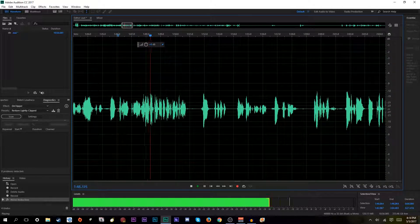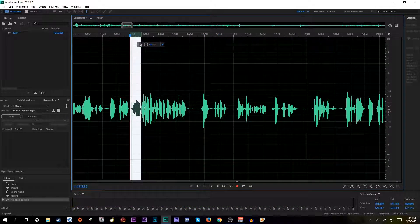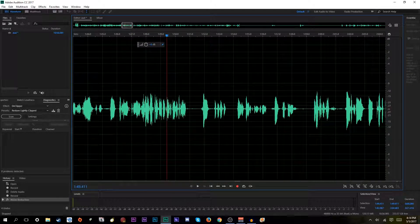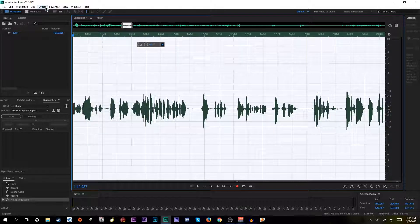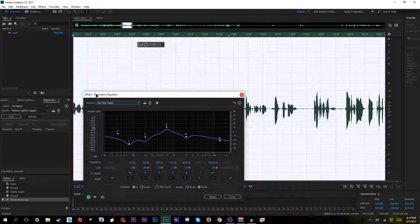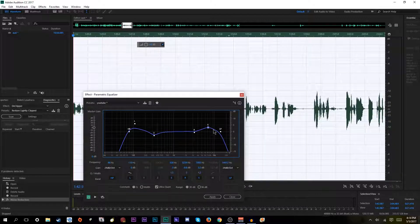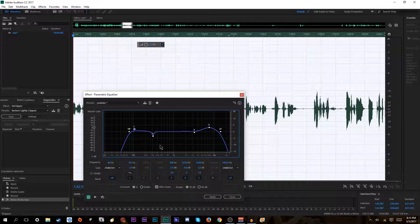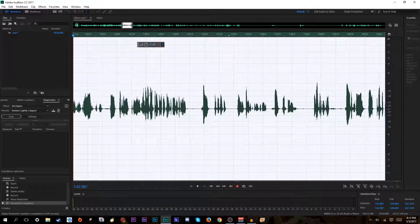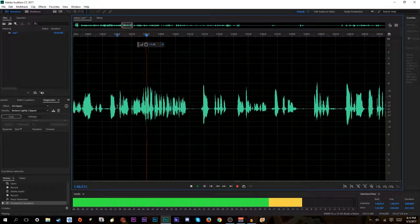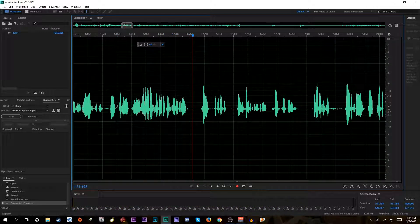The next step — you always have to make sure you do this before anything else — is the EQ. Go to Effects, Filter and EQ, Parametric Equalizer. There are a bunch of presets in here. This is the one I used to use for my YouTube preset. Slightly adjust it and click Apply — got the EQing done. You don't need to do that considering I've already EQ'd it through Voicemeeter, so I'm just going to take that off.